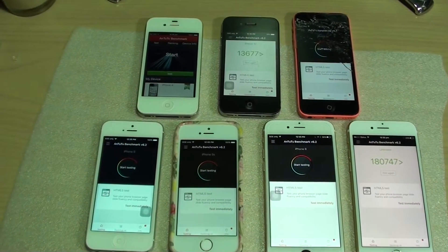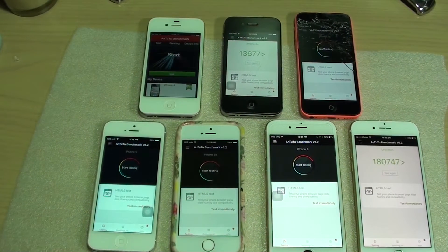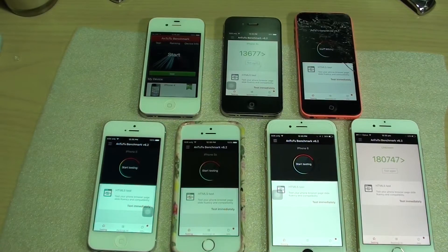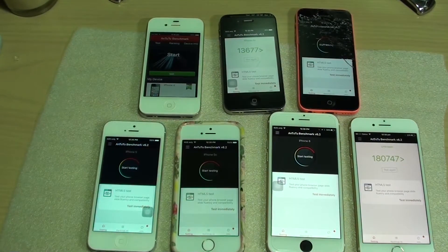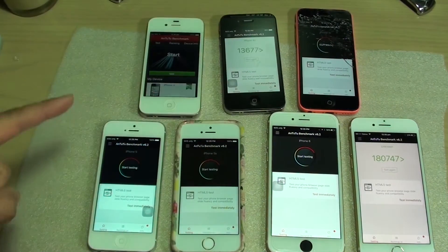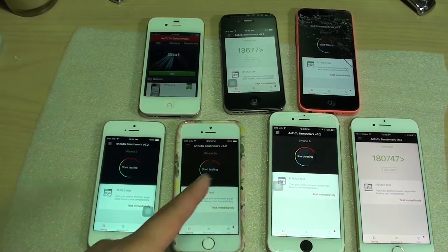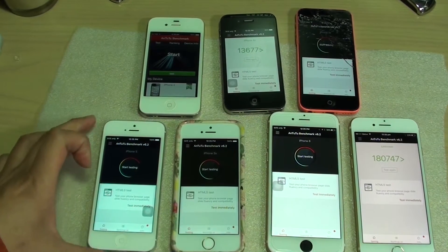Hi, in this video I'm going to do a test to see which iPhone runs faster. So we have a range of phones here from the iPhone 4 to 4S, 5C, 5, 5S, 6 and 7.